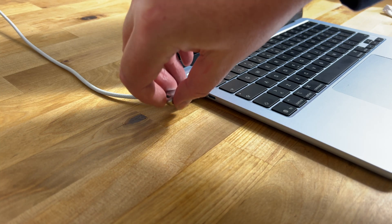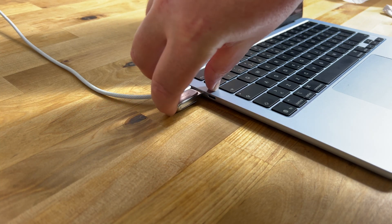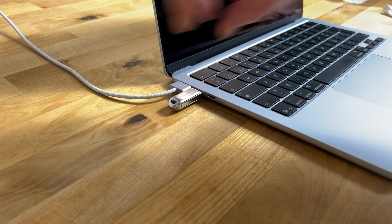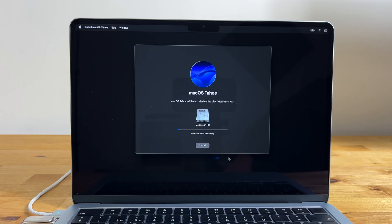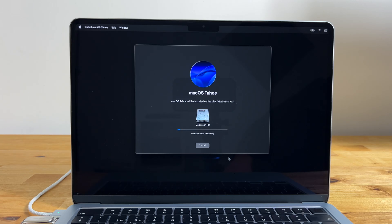In this video I'm going to show you how to download macOS Tahoe and create a bootable installer USB that can be used to completely reset a Mac and perform a fresh install of macOS Tahoe.